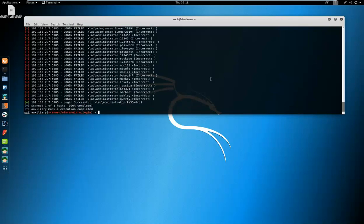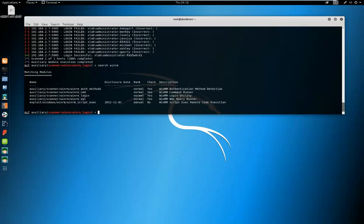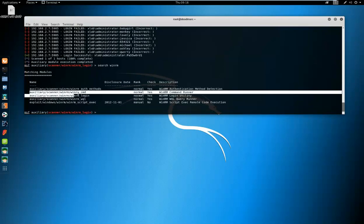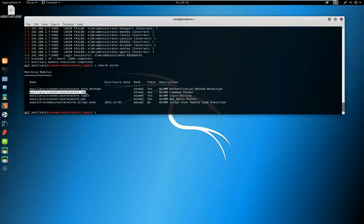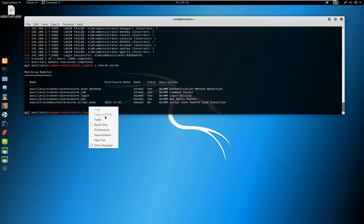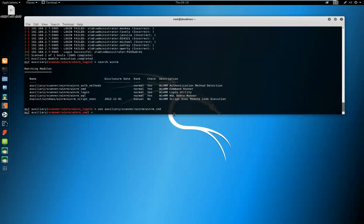Now we've got the credentials. I just want to demonstrate that we can't use the command module. So if we do a search, you're going to see here the module name. We're going to use WinRM underscore command.